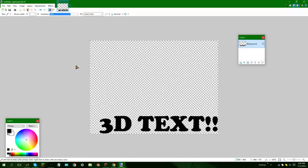Now go to File, Save As. Save it as a paint file. It's going to show up like only a few pixels on because it's small. Next, you want to go on Mine-imator. Spawn something like a diamond sword or something — doesn't matter.